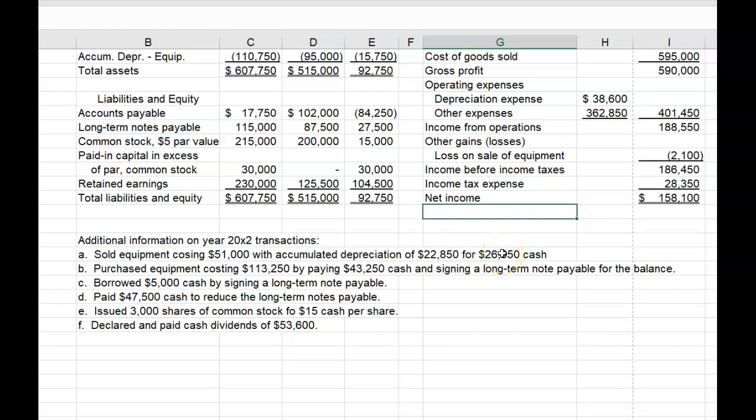Number B: Purchased equipment costing $113,250 by paying $43,250 cash and signing a long-term note payable for the balance. Again, the only piece of information we need for the Statement of Cash Flows is the $43,250 cash paid. All other information is good information but does not get reported on the Statement of Cash Flows.